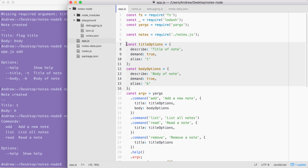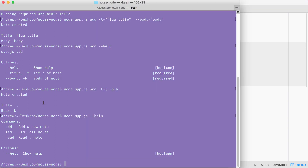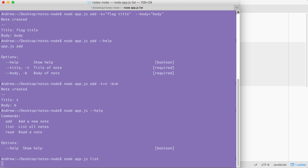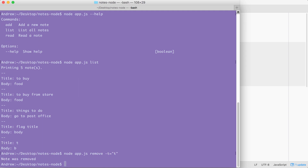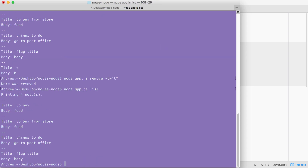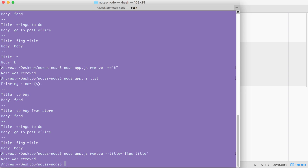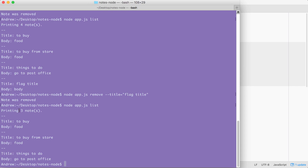With this in place we are now done — we have add, read, and remove all with their arguments set up, referencing the variables defined up above. Let's go ahead and test out the remove command. I'm going to list out my notes using node app.js list so I can see which notes I have to remove. I'm going to remove the note with the title of 'flag title' and the note with the title of 't' using node app.js remove. Let's use our flag first: -t set to 't' — note was removed. Then using --title with 'flag title' — note was removed, and the list confirms it is gone.